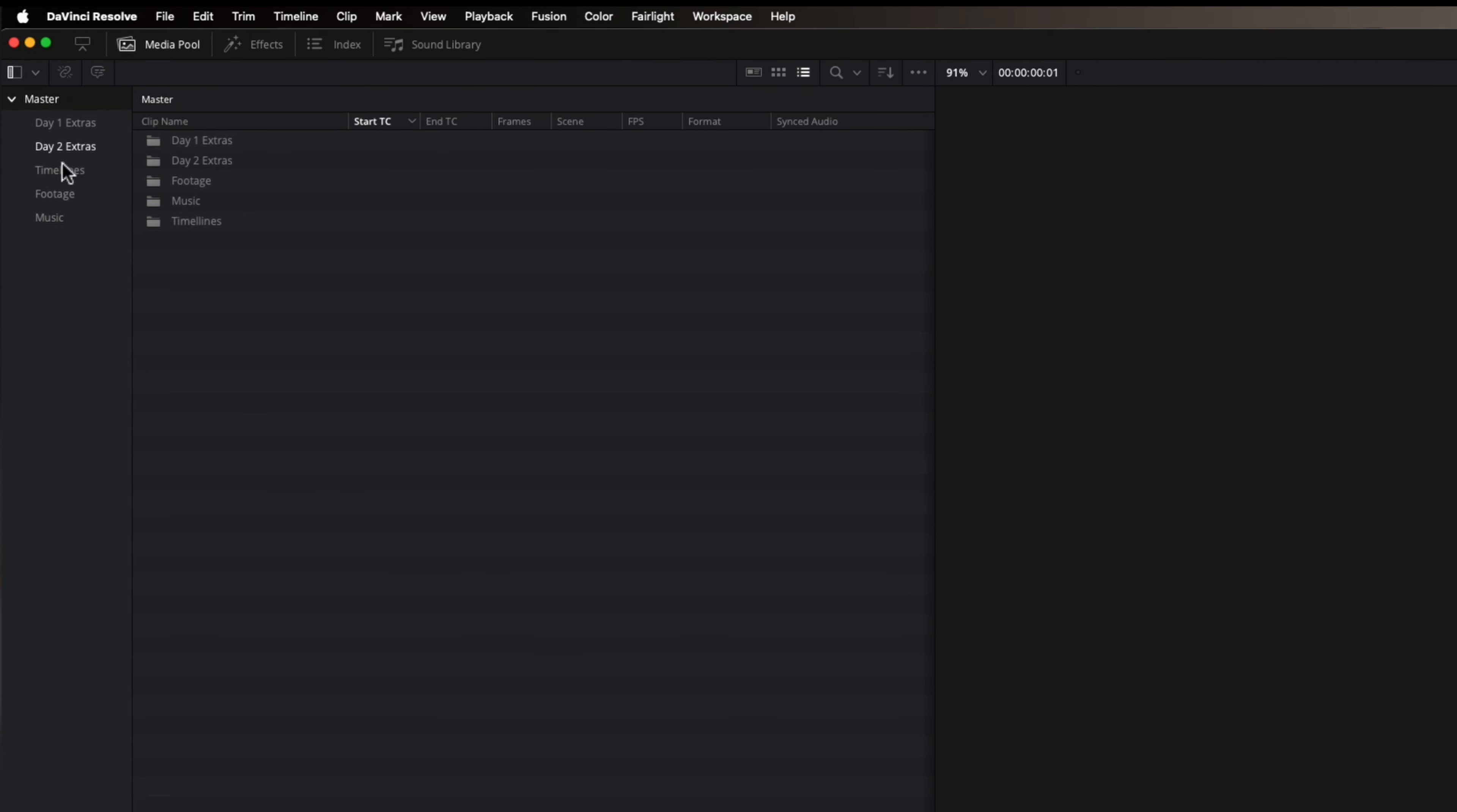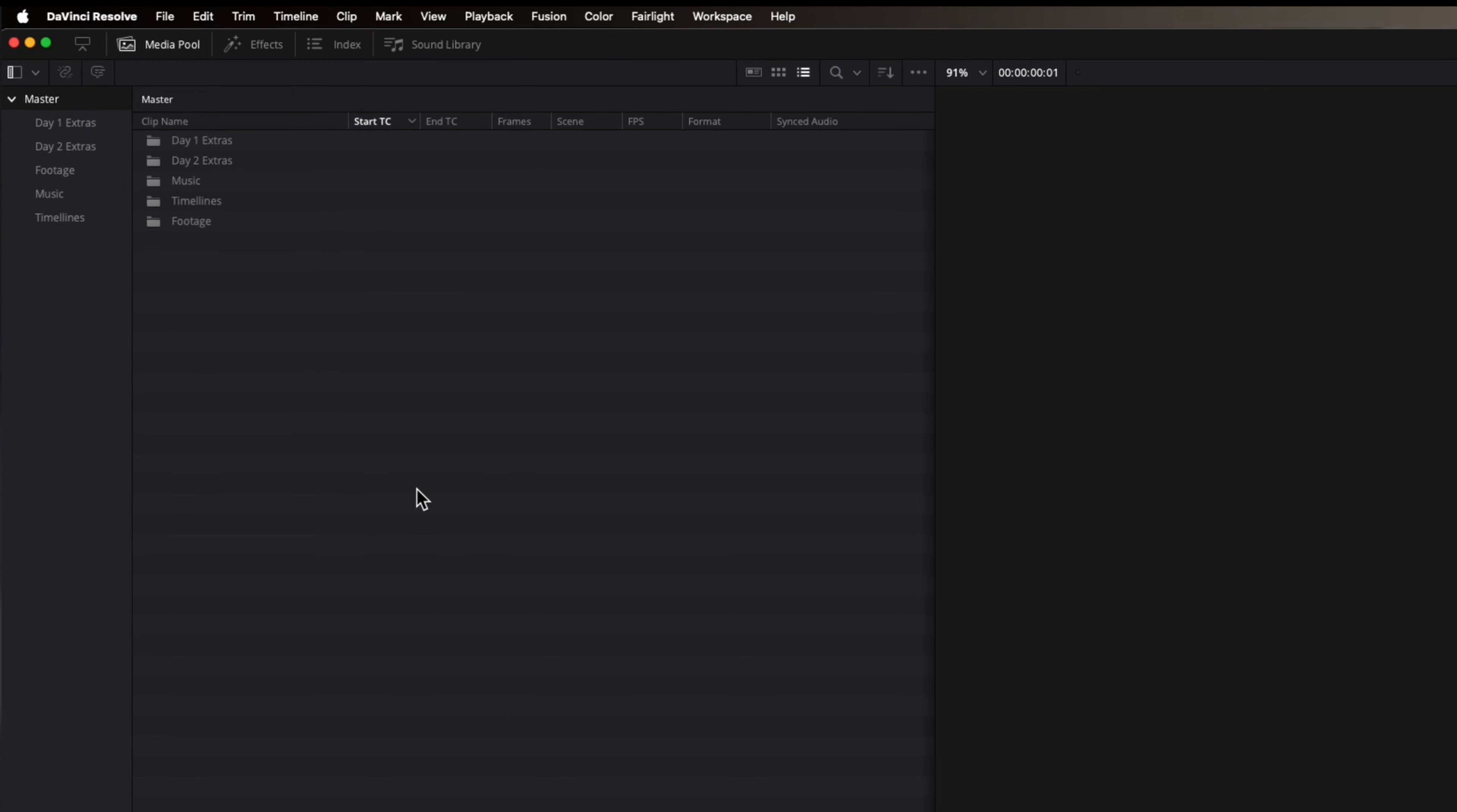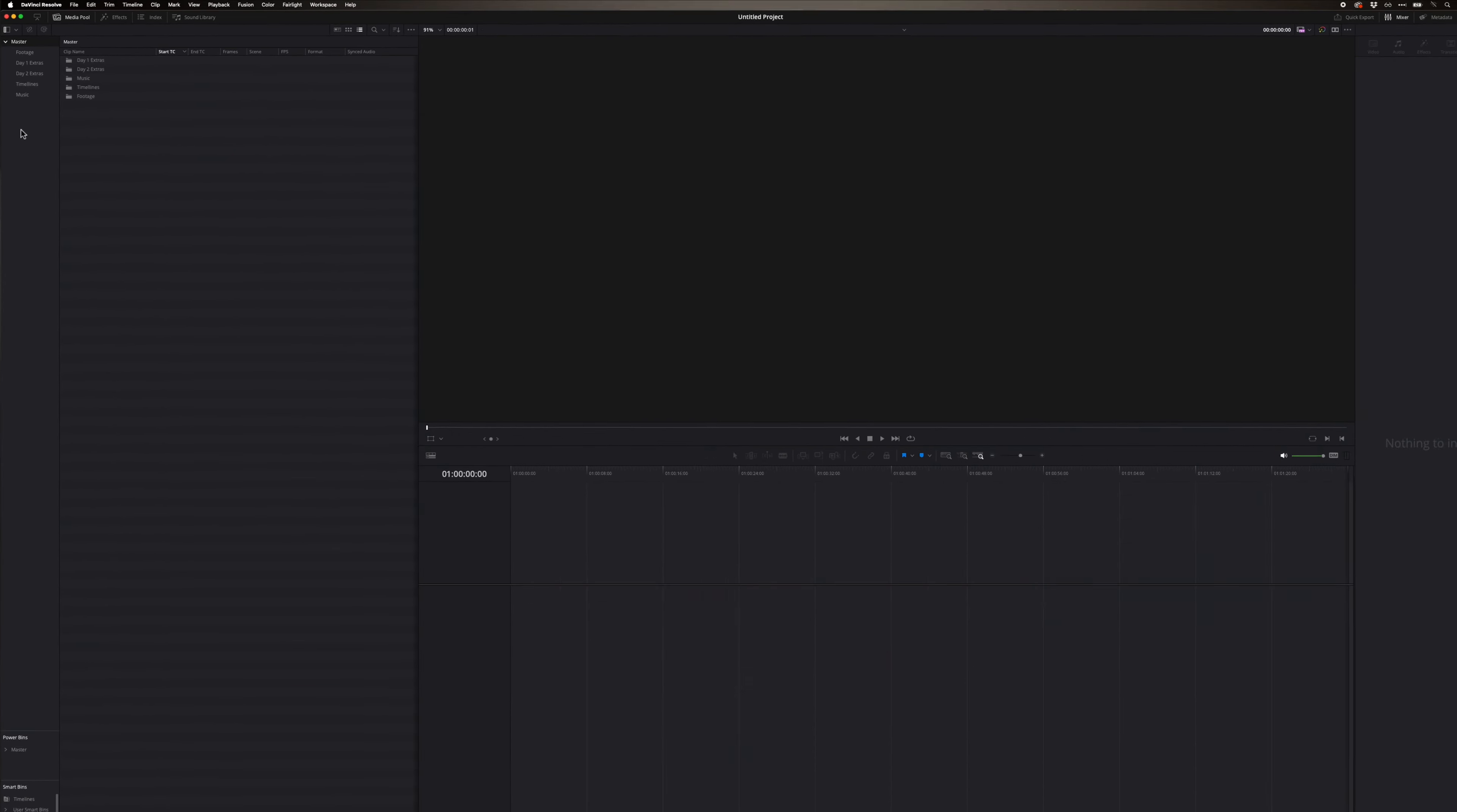Some footage is most important, you might want that at the top. There you go, so now it's in the right order. Okay, so if you want to change that, sort by date created goes back to what it was. If you go back to sort by user sort, it goes to the last thing you ordered it in.